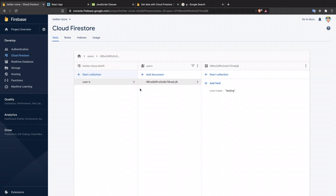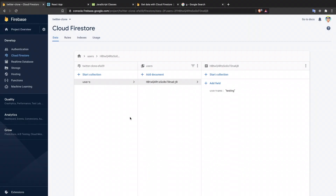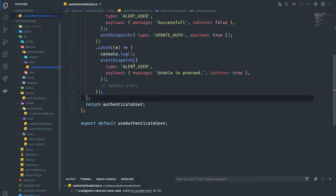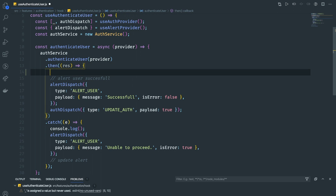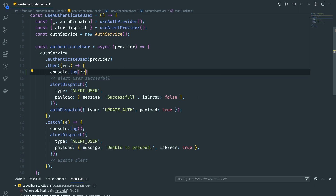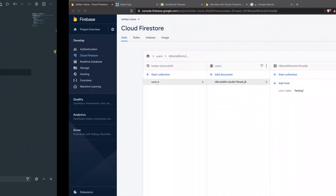Now what we want to do is when the user clicks sign in, we need to check whether the collection 'user' already has information for the current user. If not, we're going to write it there. After we authenticate, it's going to send us a result object. Let's console log the result to see what we get.